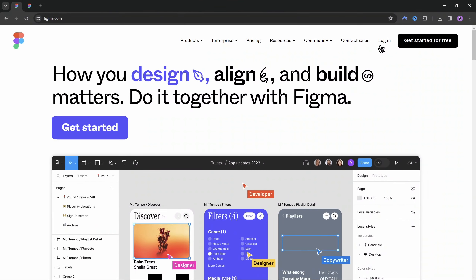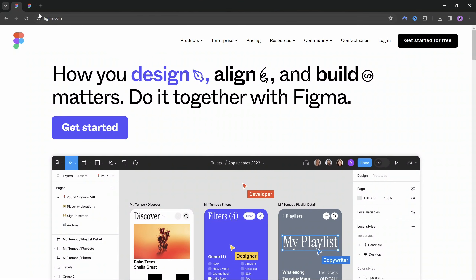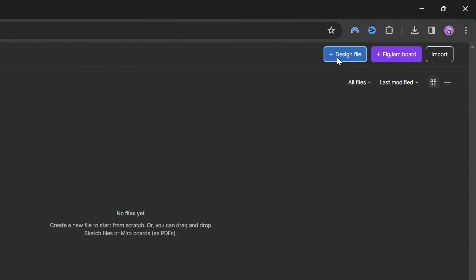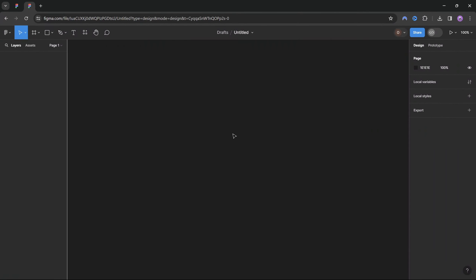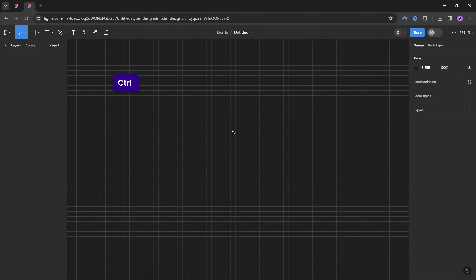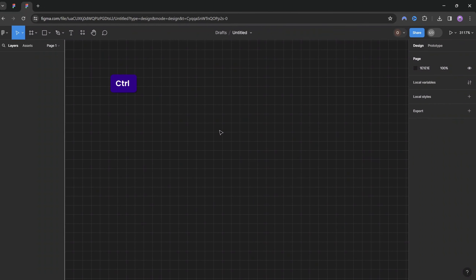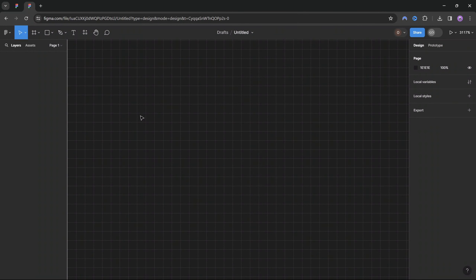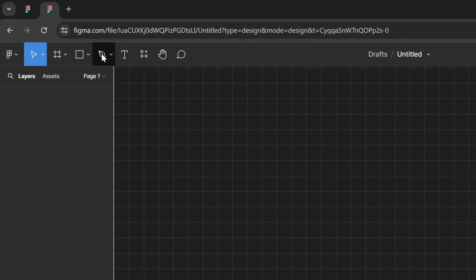You can go to Figma.com, login with your Google account, and use this tool for absolutely free. Click on the Design File button to jump into the Figma canvas. Now let's hold down the Control key and scroll with the mouse wheel until we can see the pixel grid. Make sure you go into View options and confirm that the pixel grid and snapping to grid are both activated. We'll use this grid to create our timeline shape. Next let's select the pen tool.